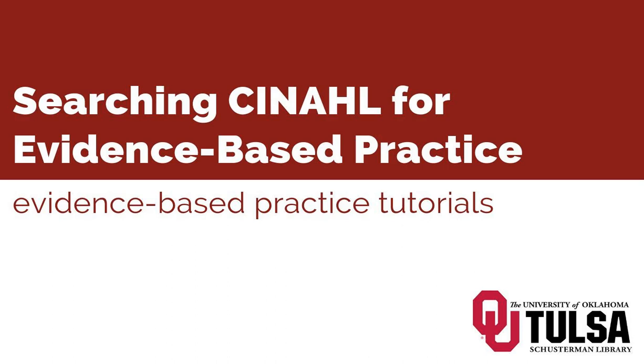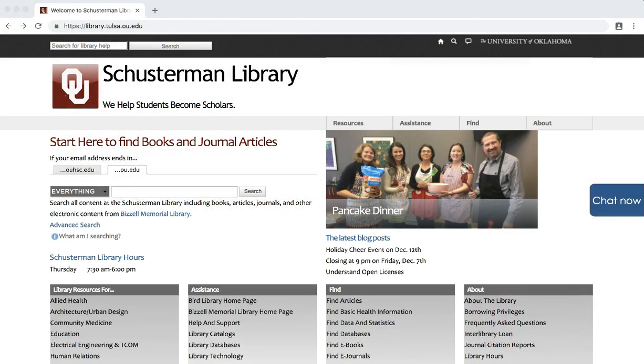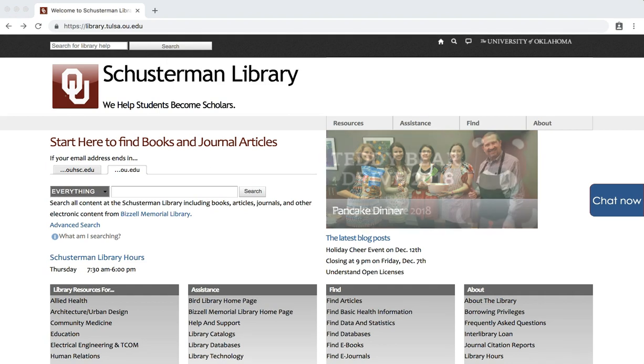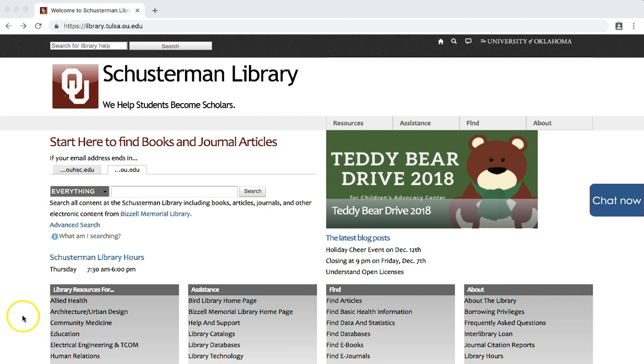This tutorial will demonstrate how to search for evidence-based practice using CINAHL headings. To start, click on the Nursing link under Library Resources For on the library's homepage, library.tulsa.ou.edu.